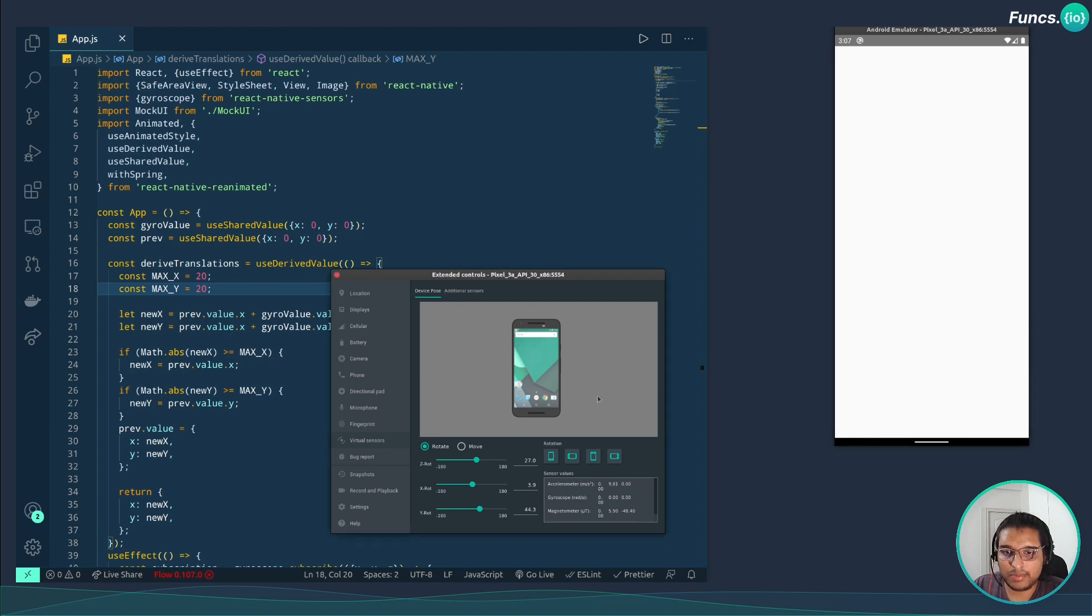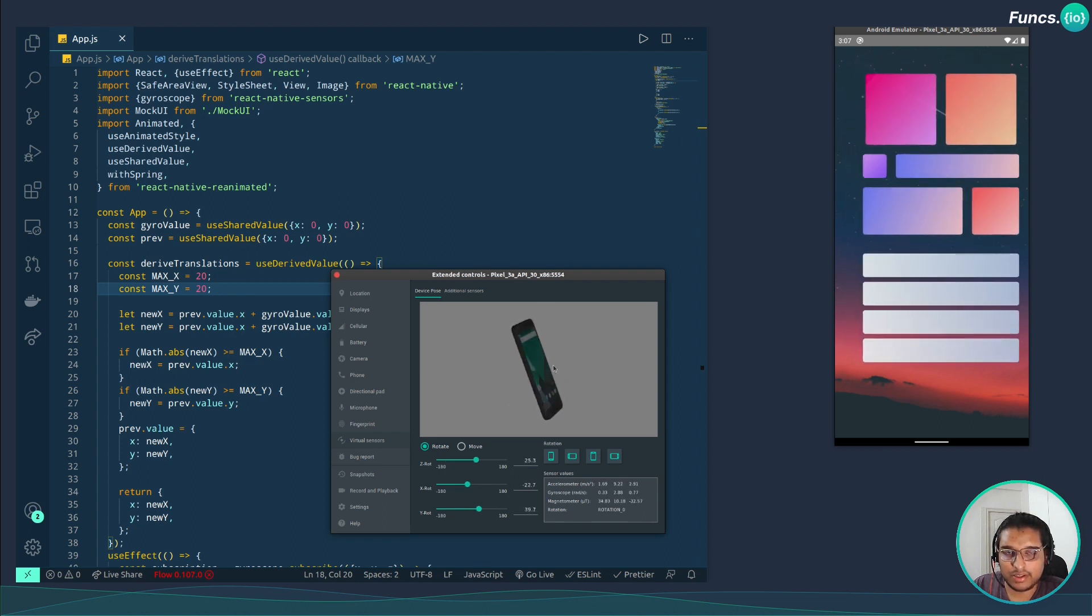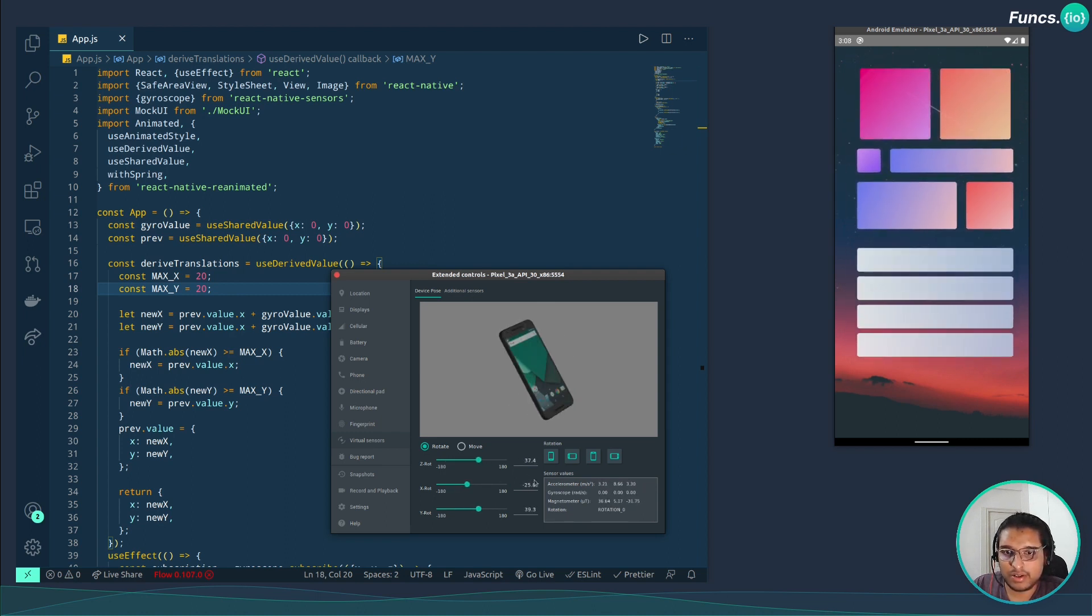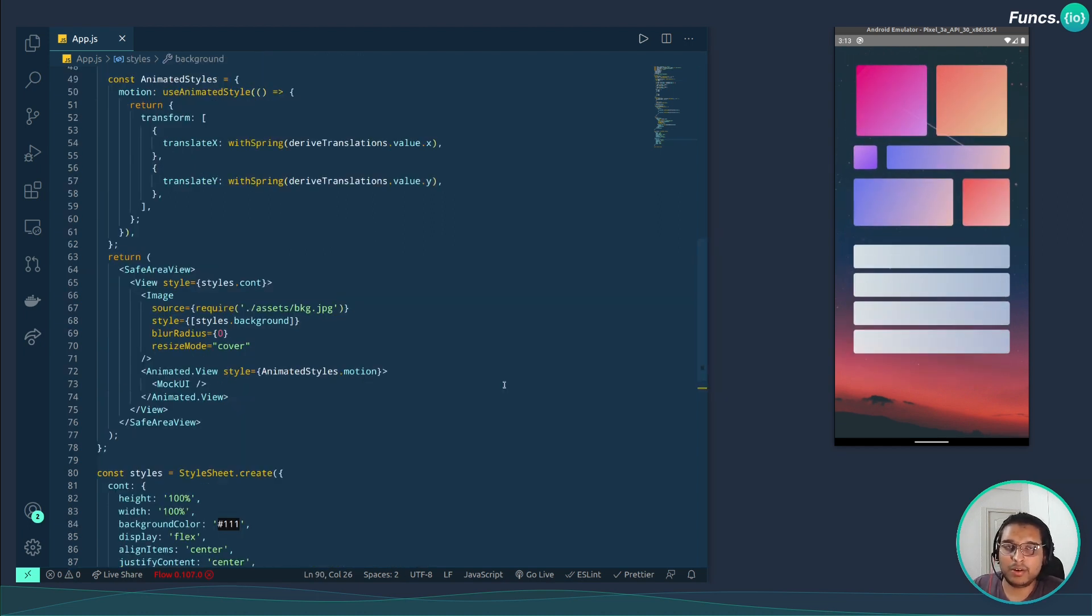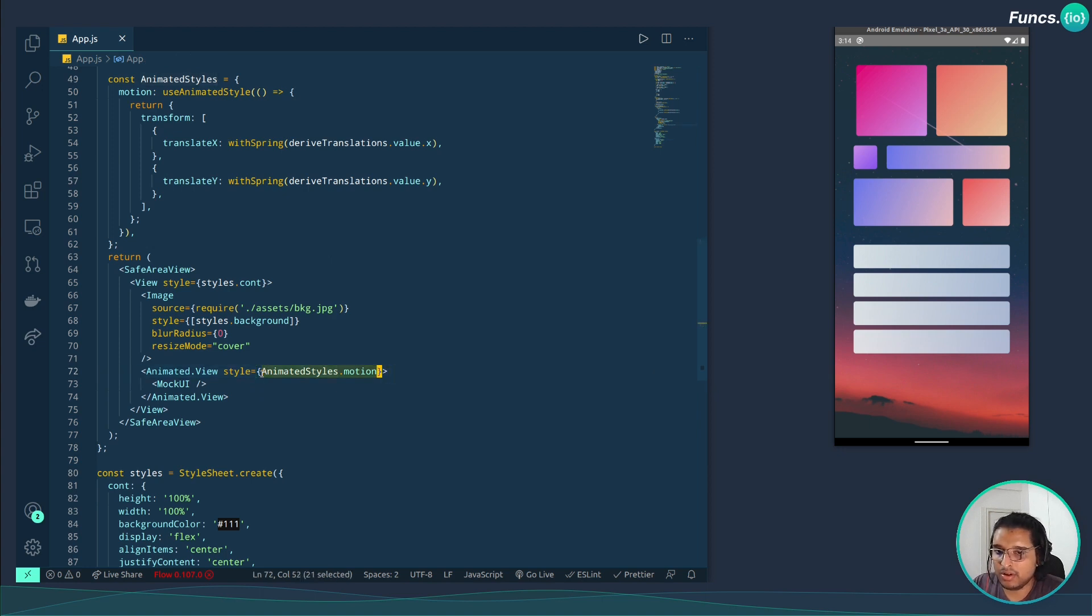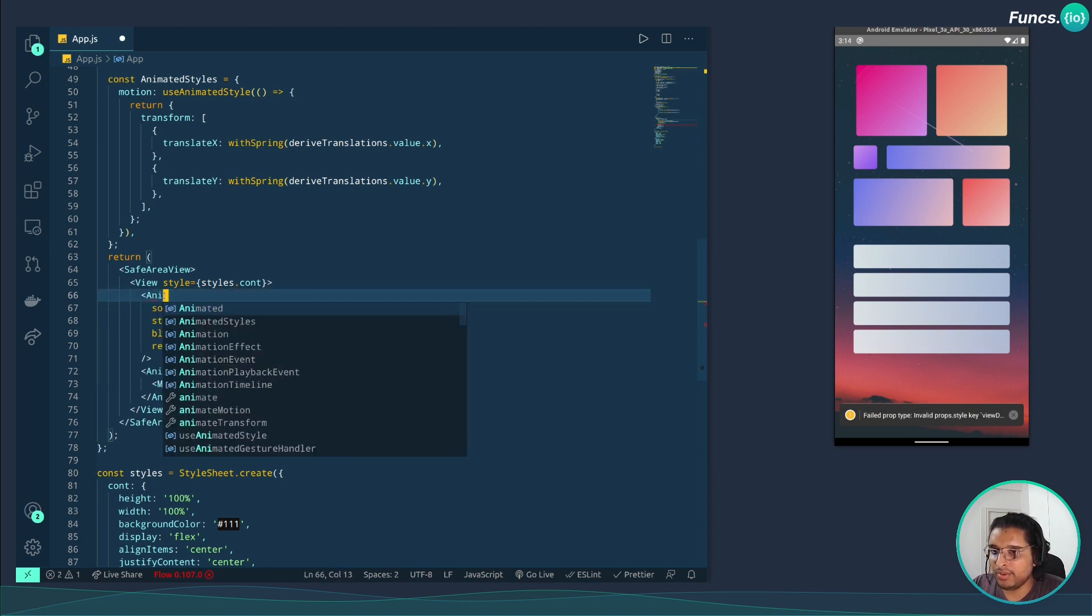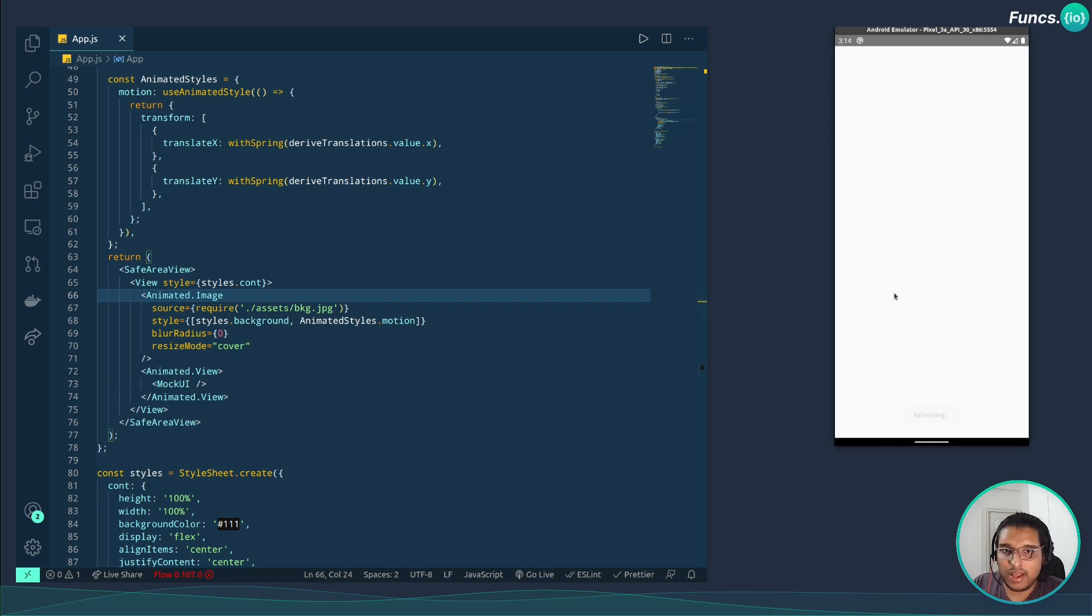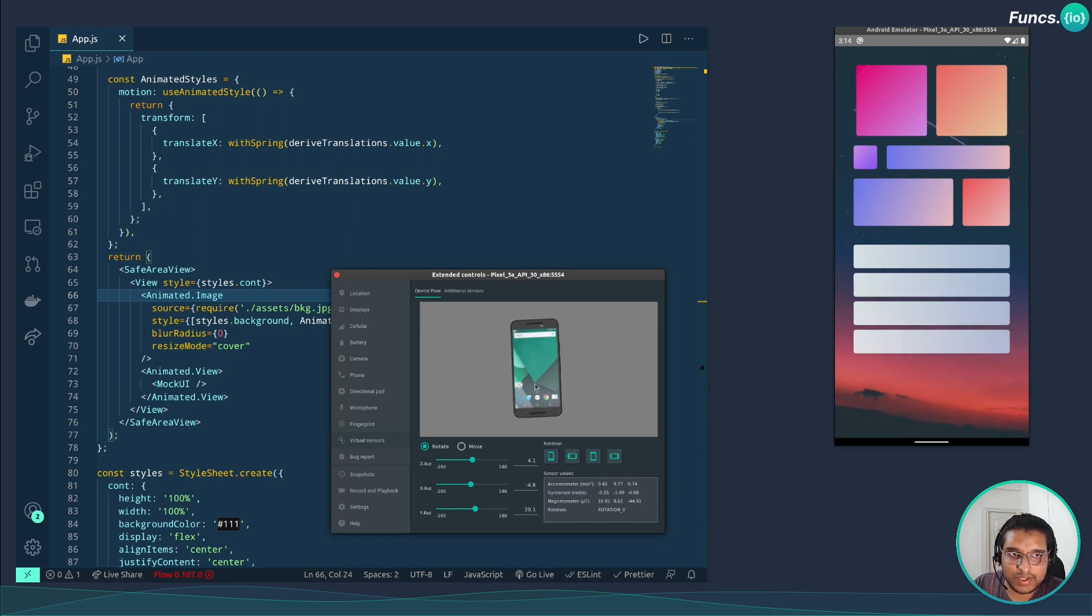Let's try to decrease the limit to 20. Reload the app. Yeah so it's not going out of screen as it was going previously. We are almost done with this. Now let's try another variation of moving the background instead of the UI. For this we just need to copy these animated styles and paste it to the image, and we need to convert this image to an animated image. Let's reload the app and give it a try. As you can see the image is moving.